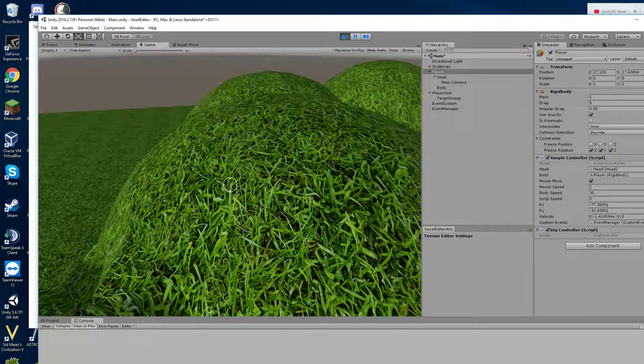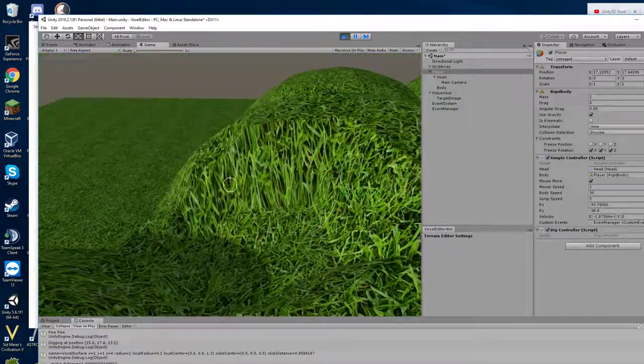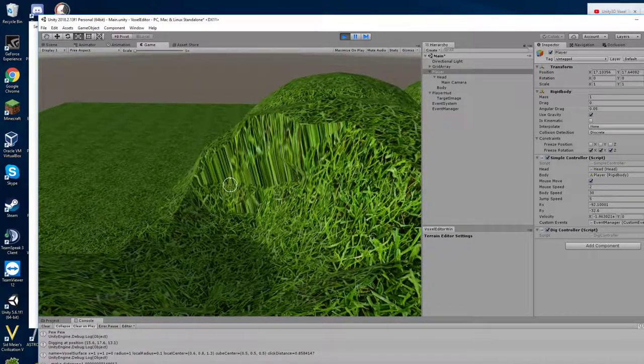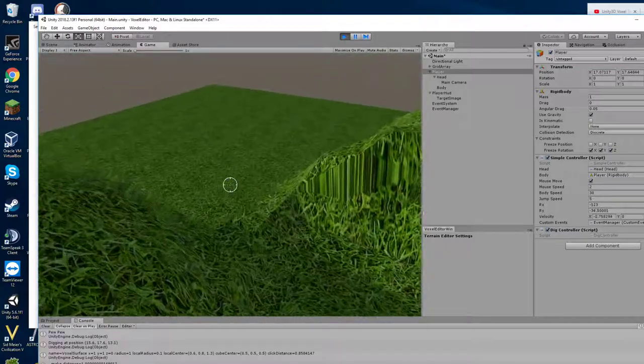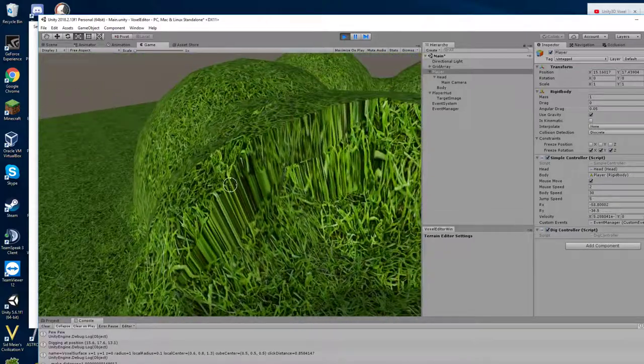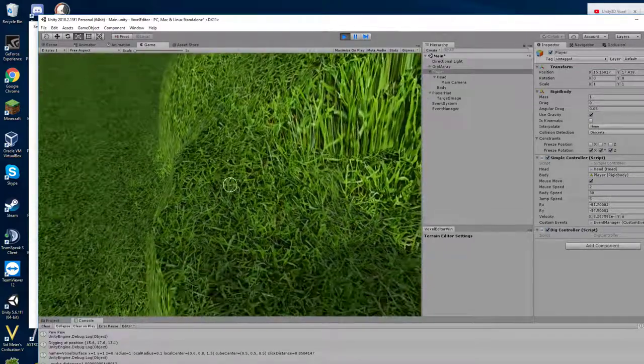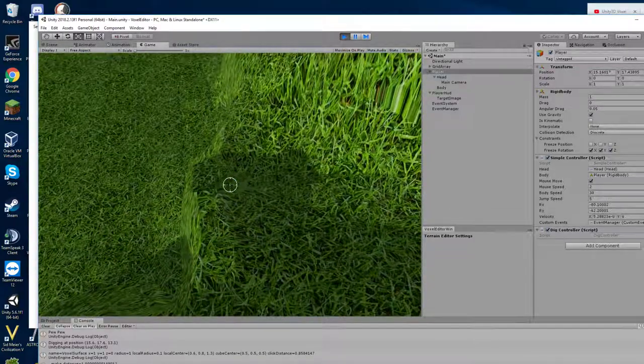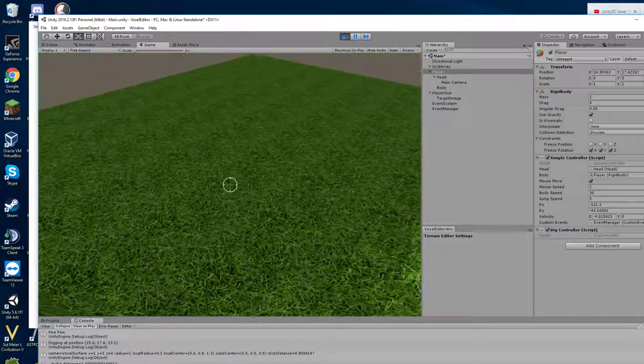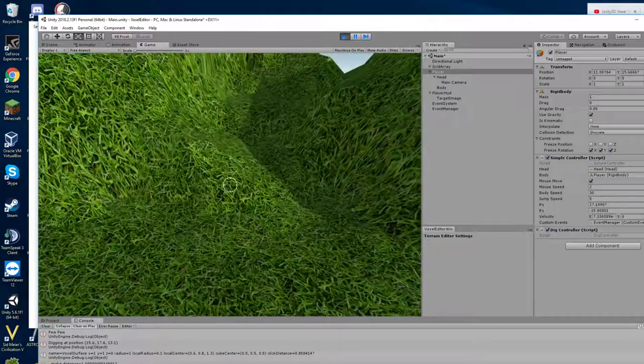So now if you left click as I'm doing here, you can dig in the terrain. It's taking about a second to update the mesh.